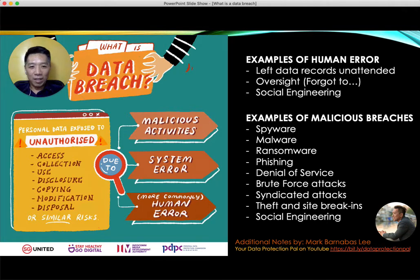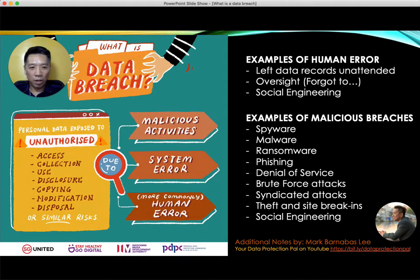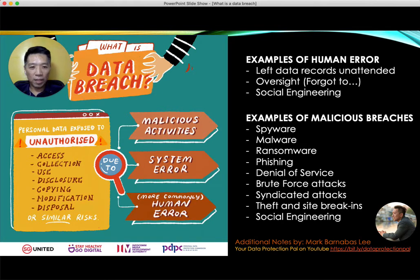Social engineering involves malicious attacks on people like you and me without even using technology — using social manipulation to steal data, PIN numbers from you or your staff. There was a case I knew about where a domestic helper gave away a PIN number to a social engineer over the phone. Through that PIN number and even 2FA, the perpetrator was able to log into a bank account and steal all the money inside.